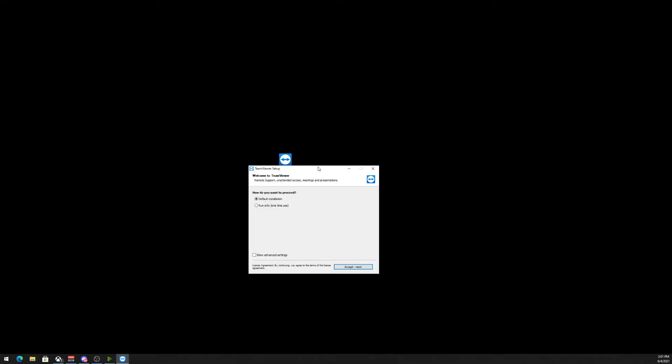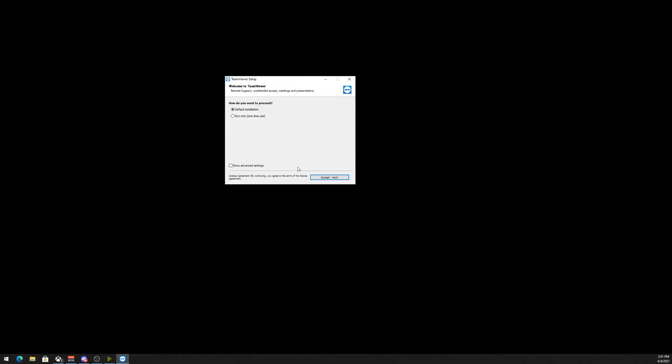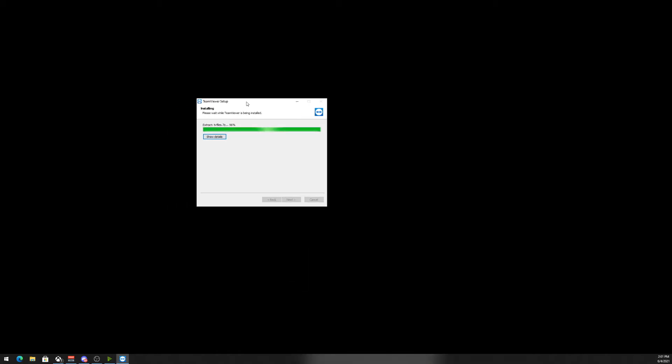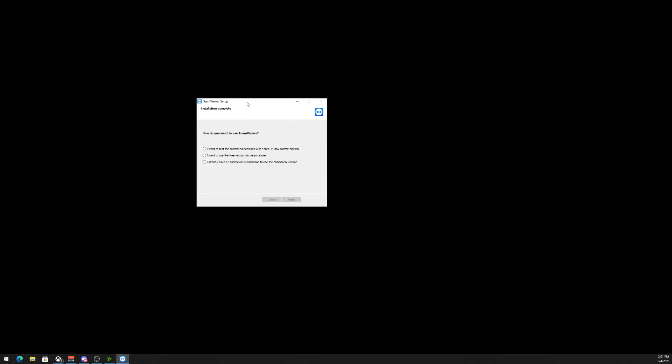If it ever asks for personal use, make sure that is selected. You never want to choose commercial use unless you're a business owner and you're using it for their features. So it says I want to use the free version for personal use, which I do, and we're going to hit Finish. Now TeamViewer popped up with my ID and password. I don't want to show that.